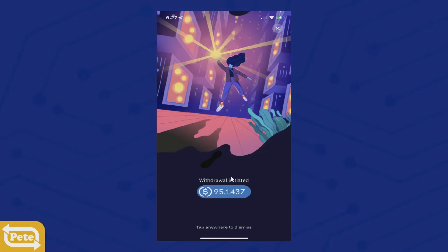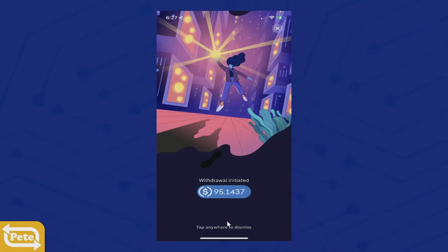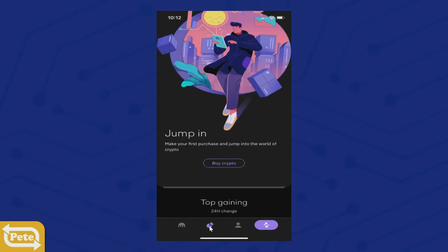Some of you might have an email that you might have to verify that it is you that is withdrawing the USDC. Just go ahead and accept that and it'll take you to the next screen. Once you have that, if you click on the pie chart, you won't see your USDC because right now it's in transit — it's going to send it to MetaMask.